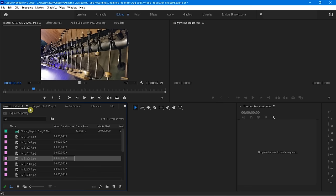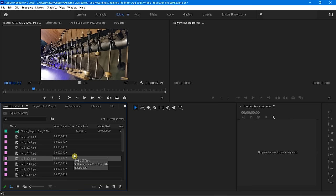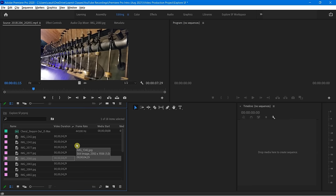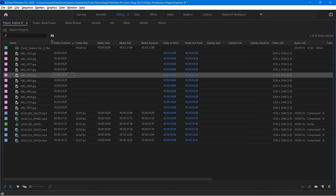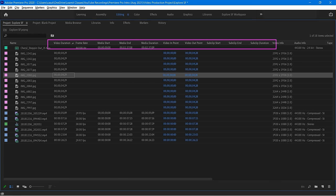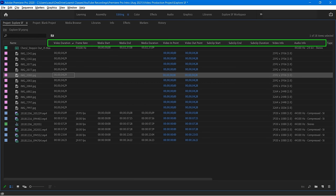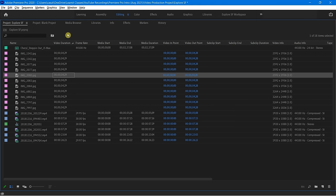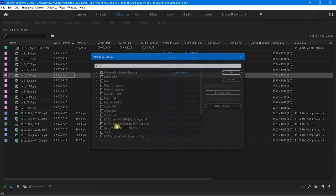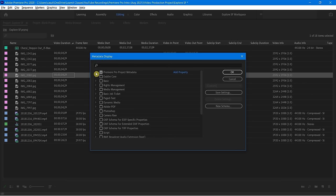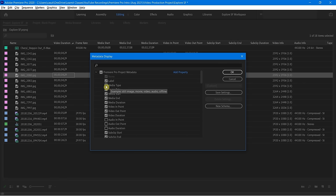Earlier I talked about how we can look at the different metadata display columns. I can very easily make this bigger by hitting the tilde key, and then you'll notice on top I have all my different column headings. If I want to add the column heading of Media Type, all I need to do is right-click, Metadata Display, and then guess what's sitting there waiting for me — Media Type.